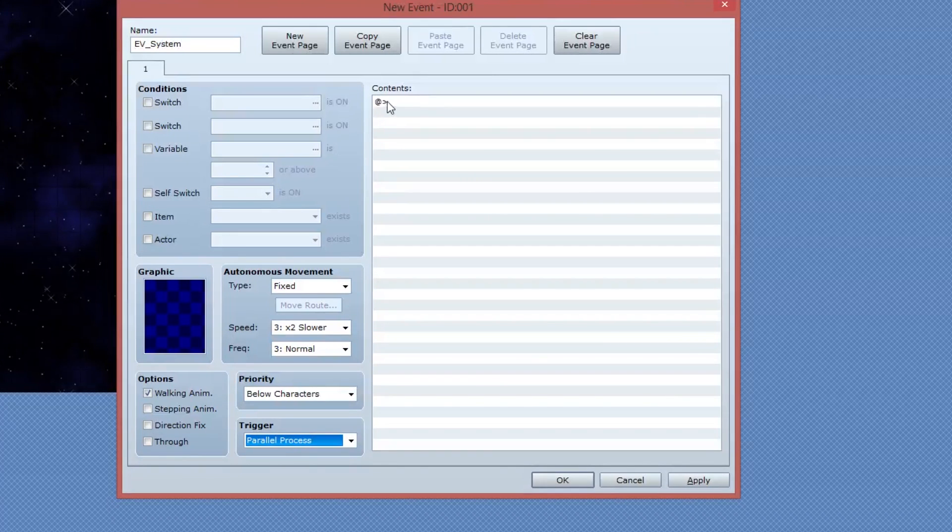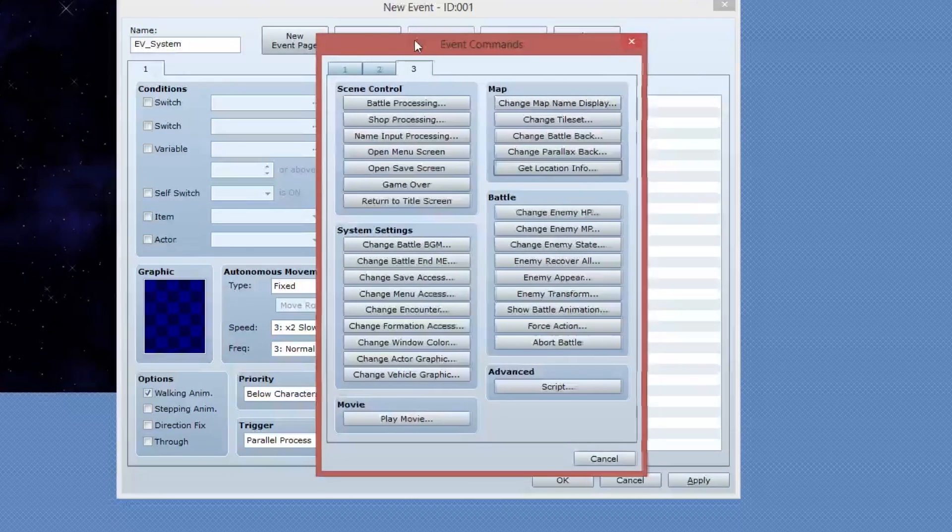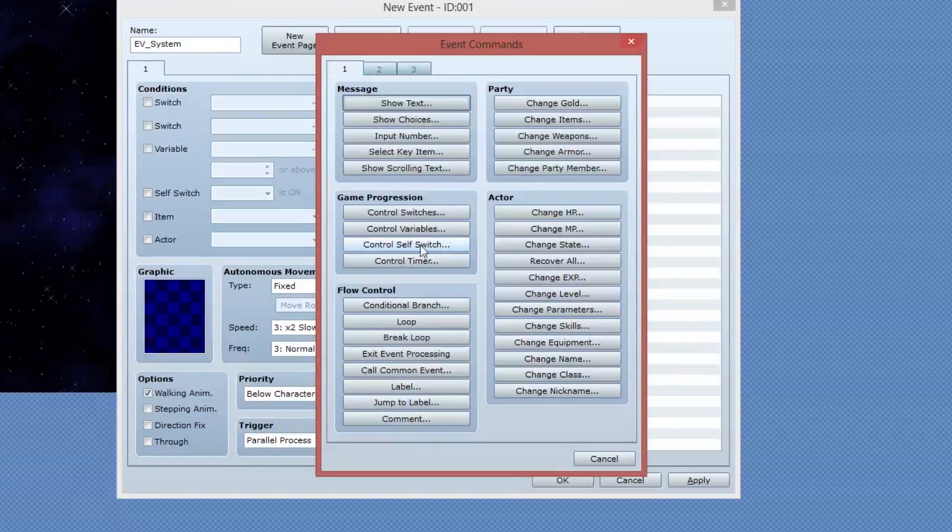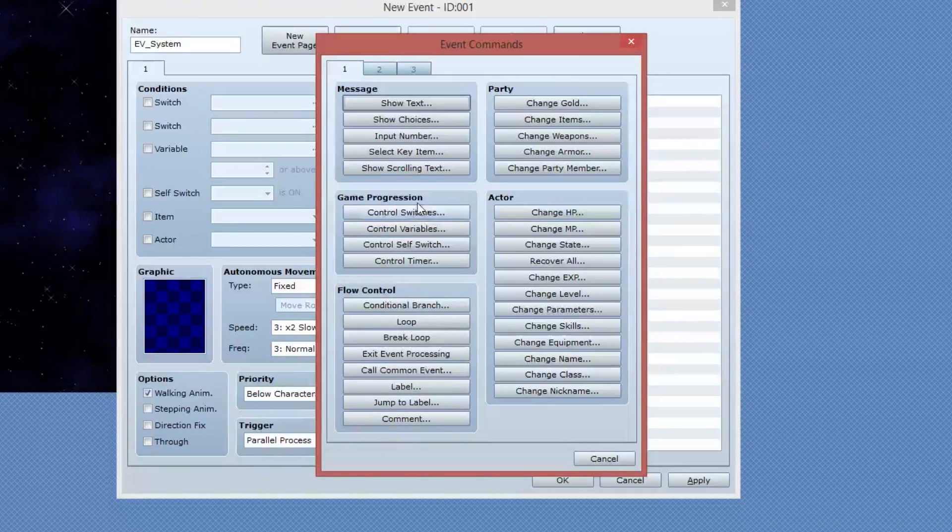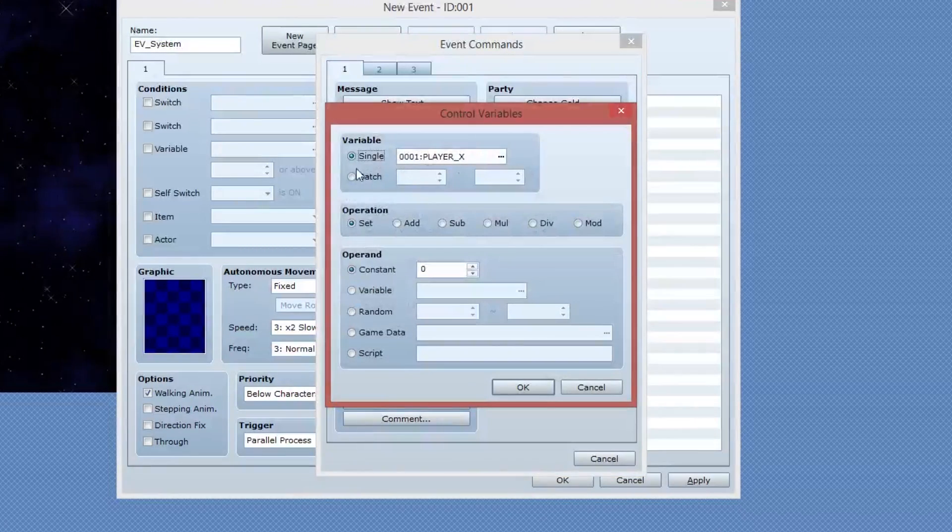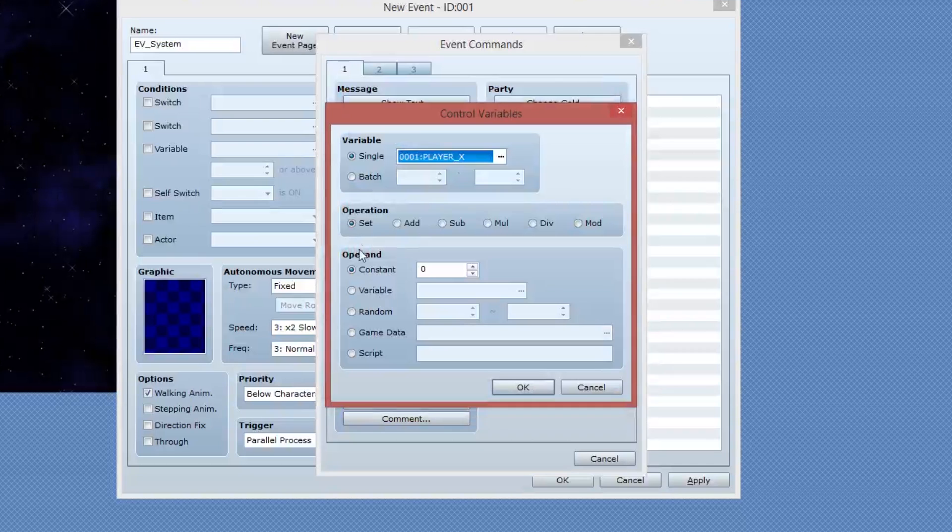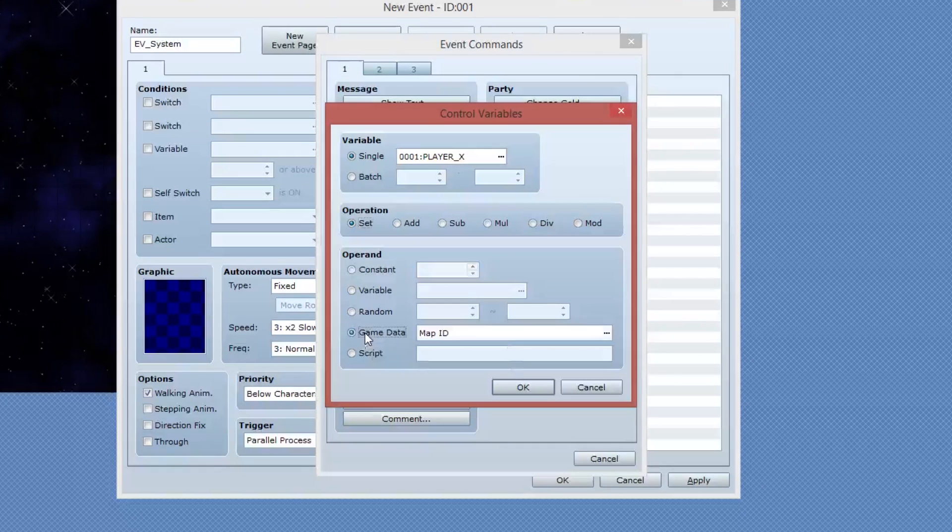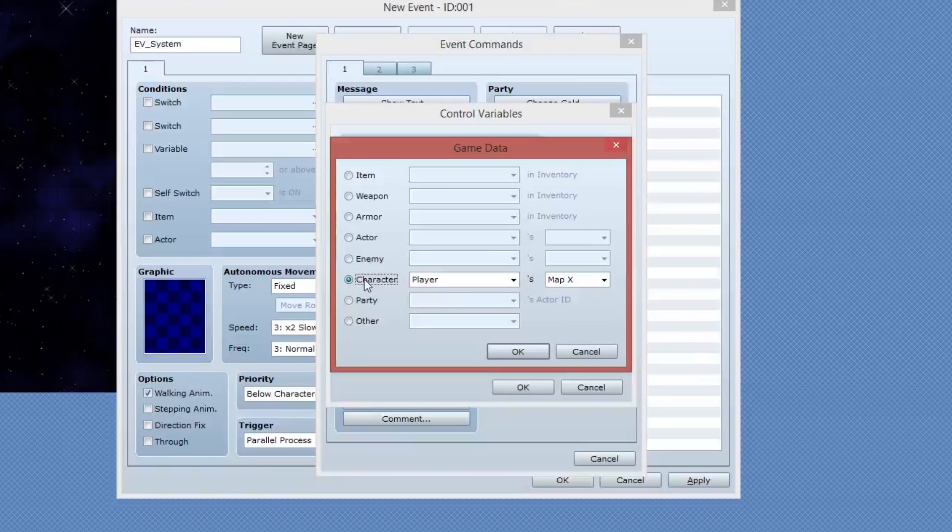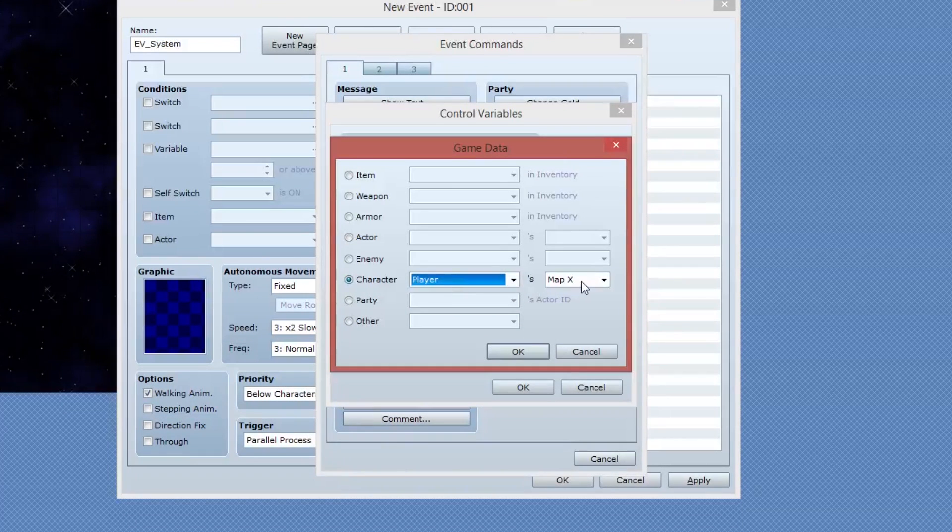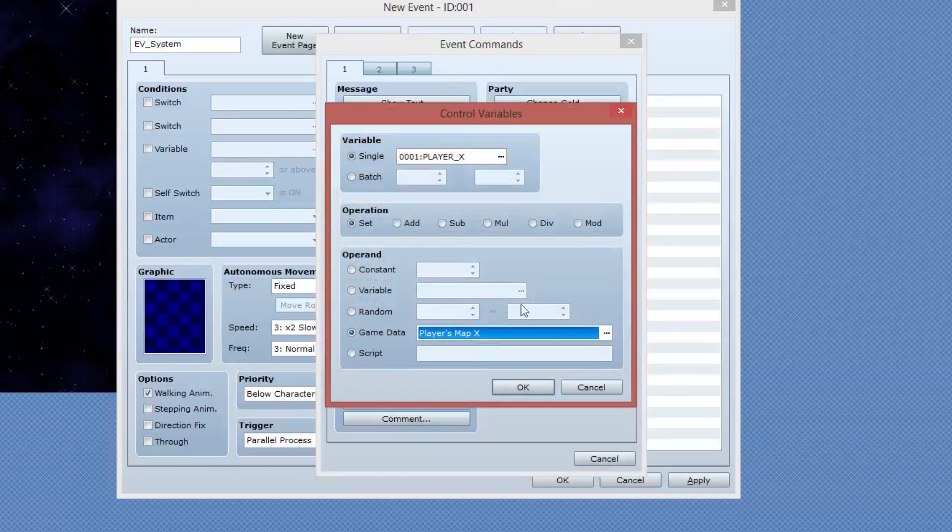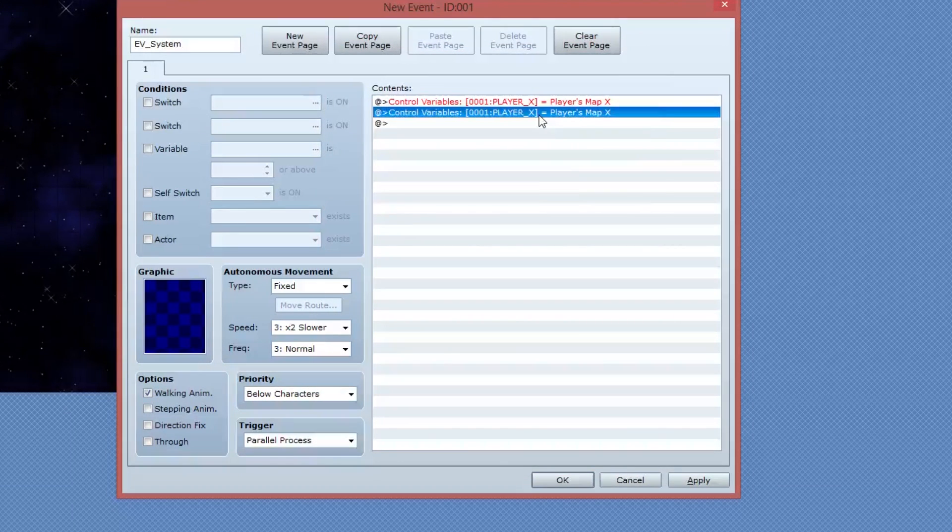The next thing I'm going to do is go into our contents and I'm going to add a command called control variable. It's on page one in the game progression group. I'm going to control a single variable. This variable I've called player X and I'm going to use the set operation and the operand is going to be game data. I'm going to expand this and go into the character. Make sure a player is selected. So character players map X.